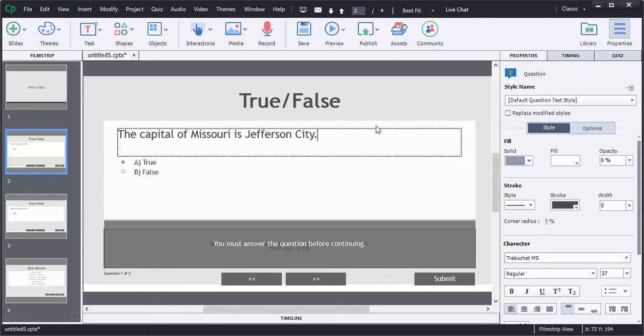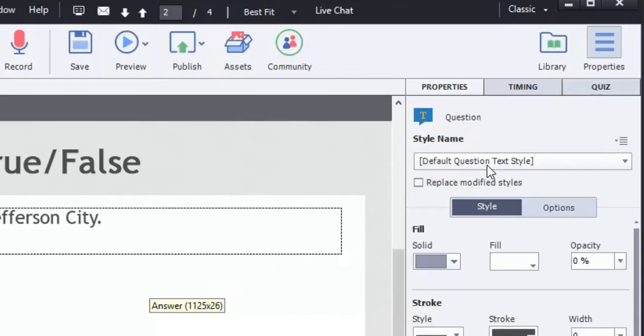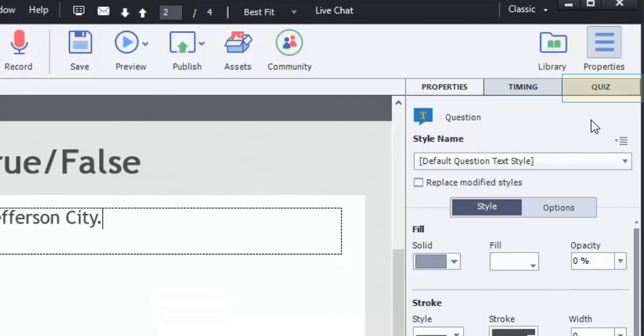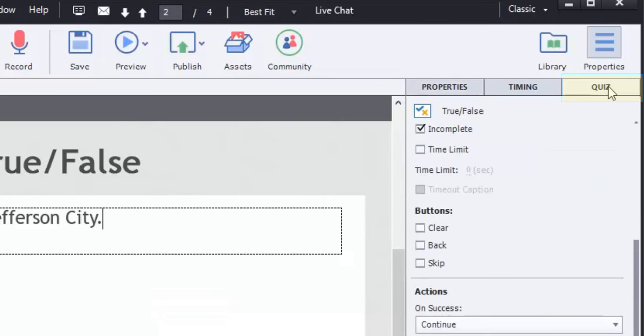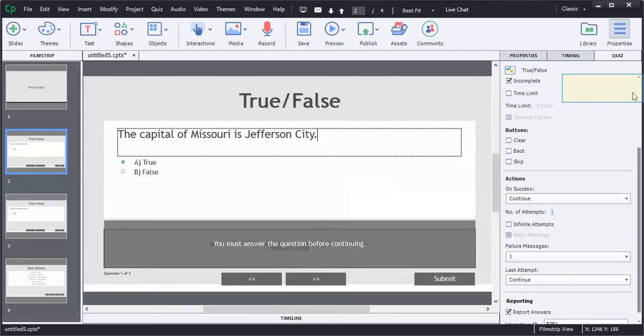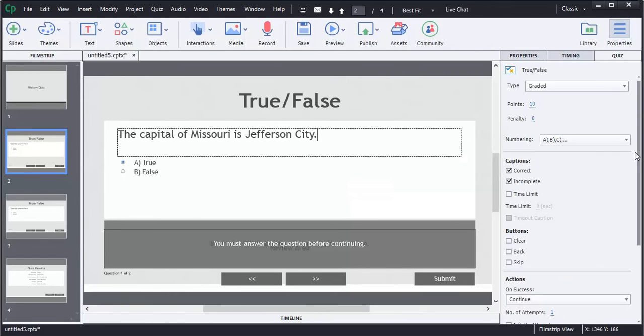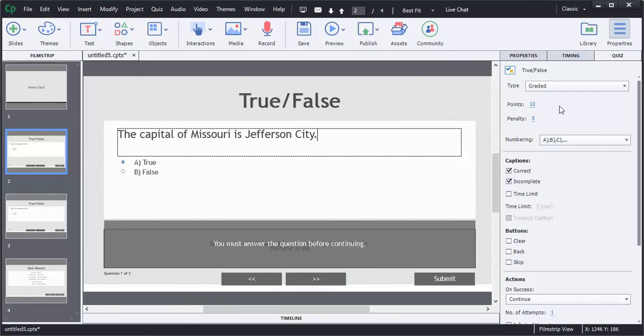This is a true statement. It's already selected as true, so I'm going to leave it alone, and then I'm going to go to the right side where it says quiz and select that tab. I'm going to go to the top of the screen, and it gives me a few options here. We've already decided that this is graded, so I'm going to leave it alone. I'm going to assign ten points to this particular question.